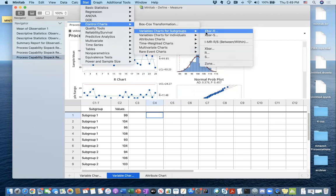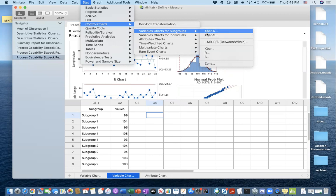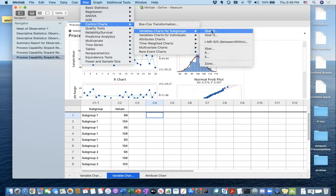There are different options: X-bar R and X-bar S. The only difference here is X-bar R is going to use the R chart, and X-bar S is going to use the sample standard deviation chart.